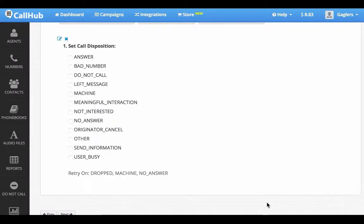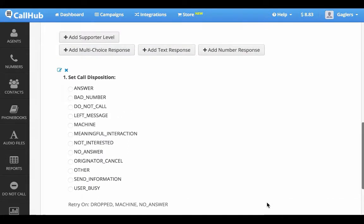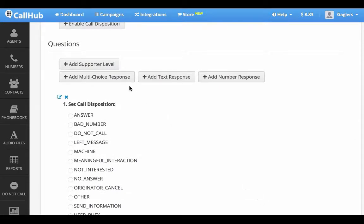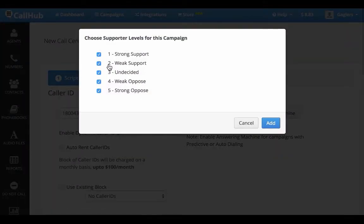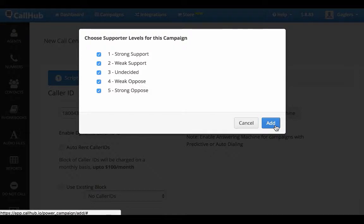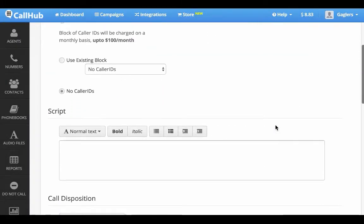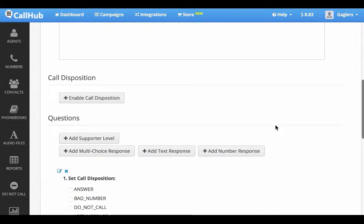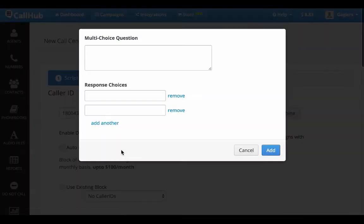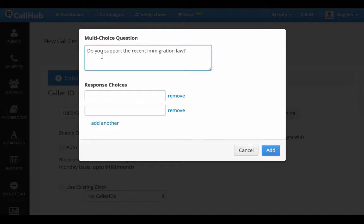You can see that my call dispositions have been added to the campaign. Now I'm going to add supporter level to this campaign. I'll add a multiple choice response and ask: Do you support the recent immigration law? And set the choices as yes and no.